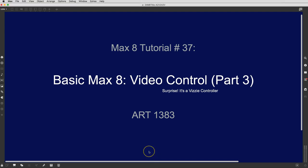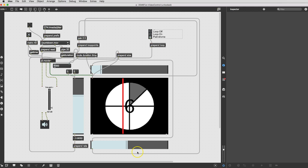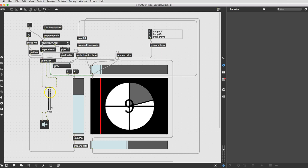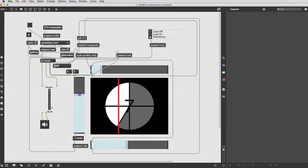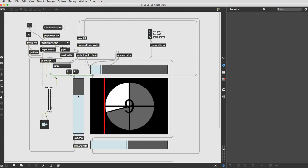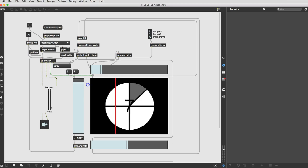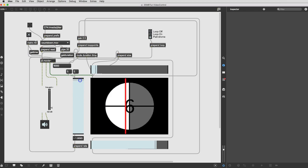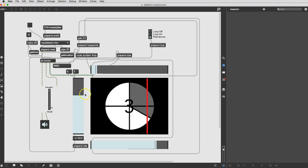Hey! Welcome to Max8 tutorial number 37, Video Control Part 3. When we left off, we had set up our beautiful JIT Movie Player. It has audio, it has speed control, and it's also not locked. Let's lock that patcher before we go demonstrating. It's got speed control and looping points that we can manage — speeding along, back, forth. I can't even think of all the other great things it has, but it certainly has them.